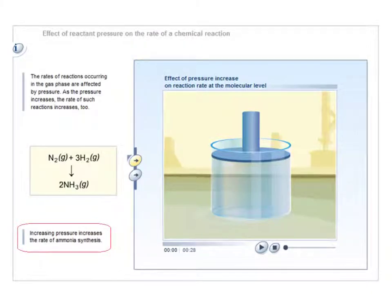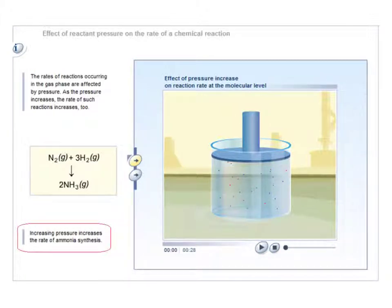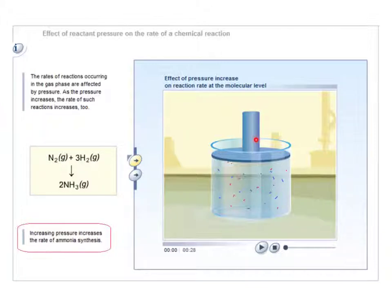We can think of this as being a bit like a piston. If we had particles of hydrogen and of nitrogen all in one vessel, but then we close down the plunger of the vessel, this would force those particles much closer together, and that would lead to more frequent collisions between them, which would lead to an increase in the rate of reaction. So generally speaking, in reactions involving gases colliding together, increasing the pressure will increase the rate of reaction.